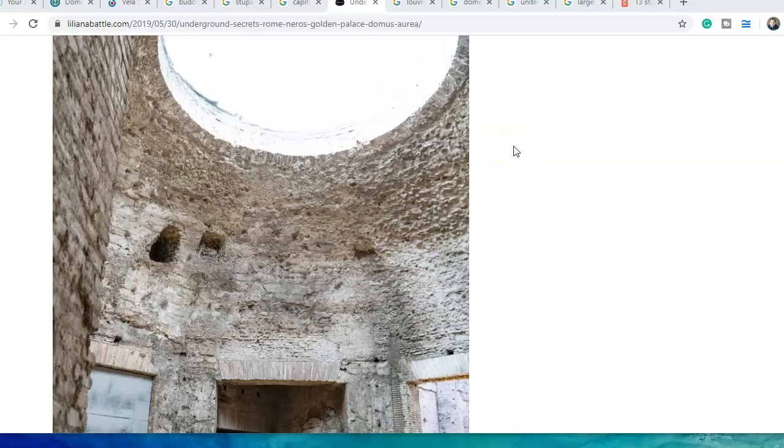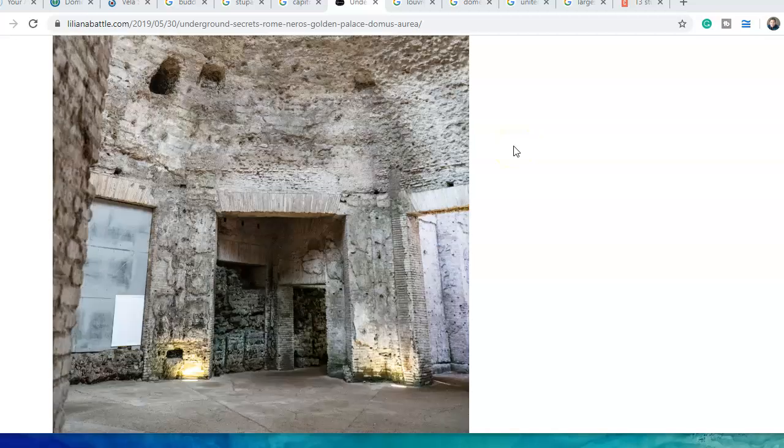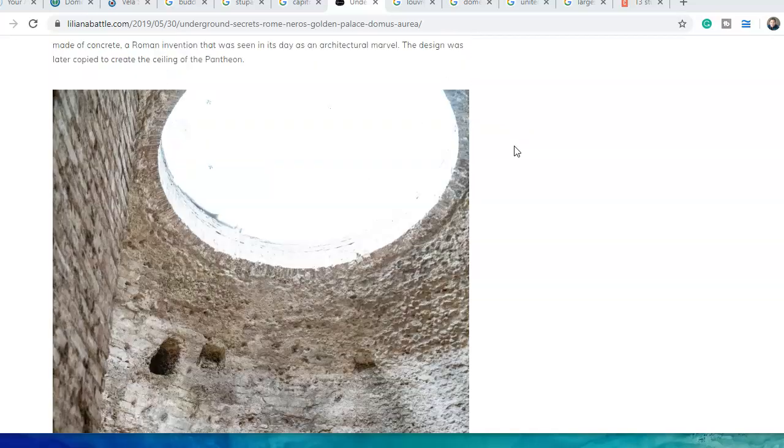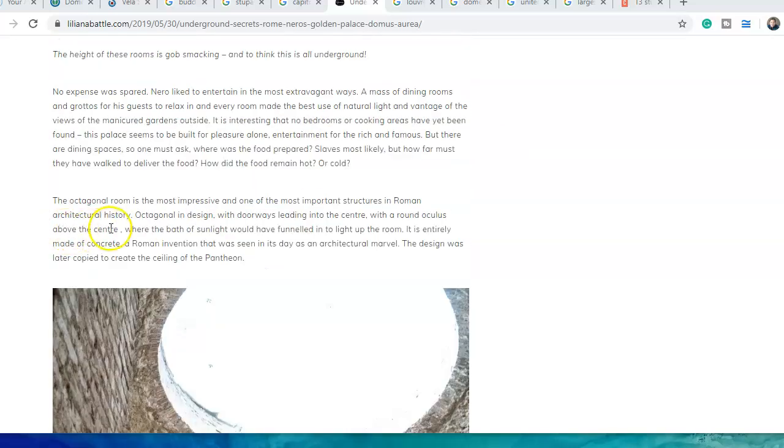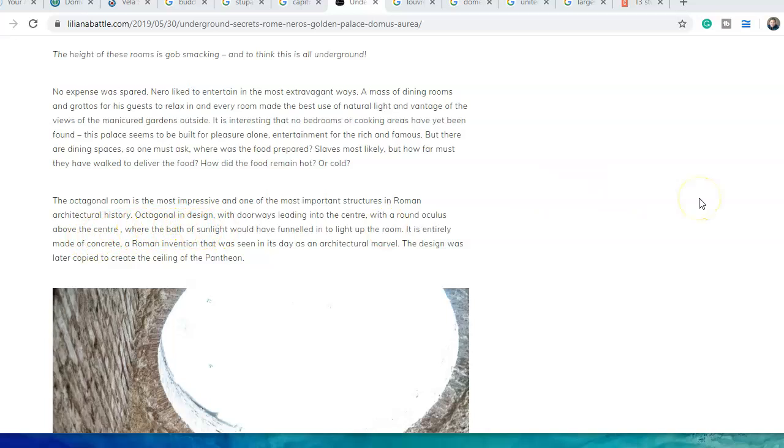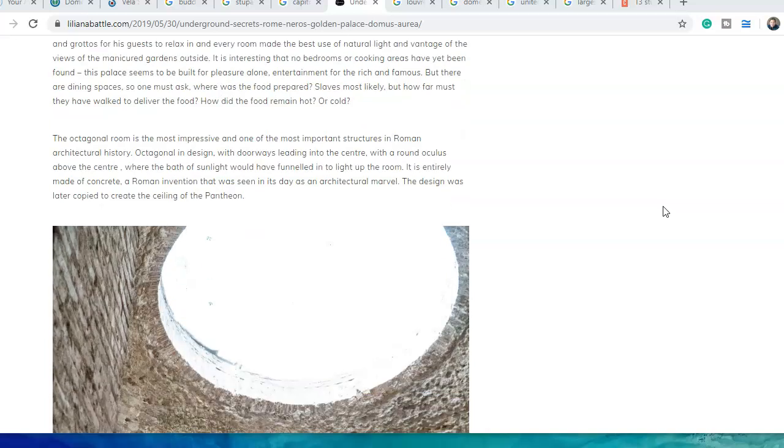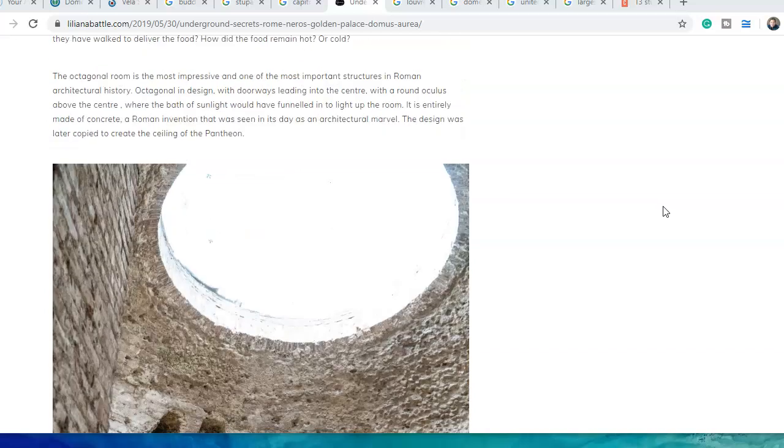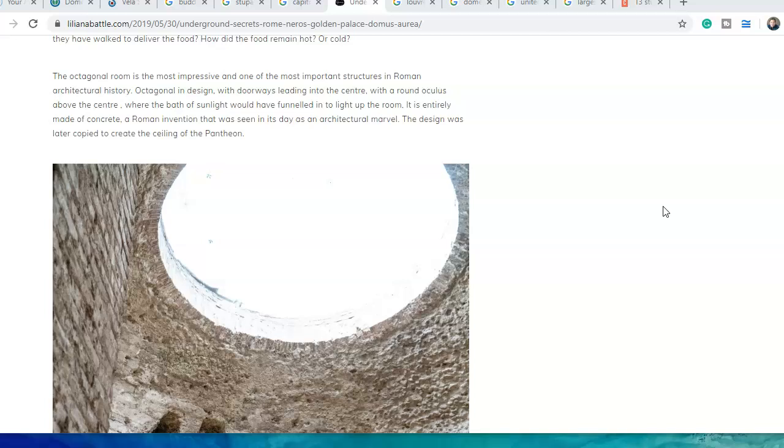The octagonal room is the most impressive and one of the most important structures in Roman architectural history. Octagonal in design with doorways leading to the center with a round oculus above where sunlight would funnel in. It's entirely made of concrete, a Roman invention - maybe, maybe not. This design was later copied to create the ceiling of the Pantheon.